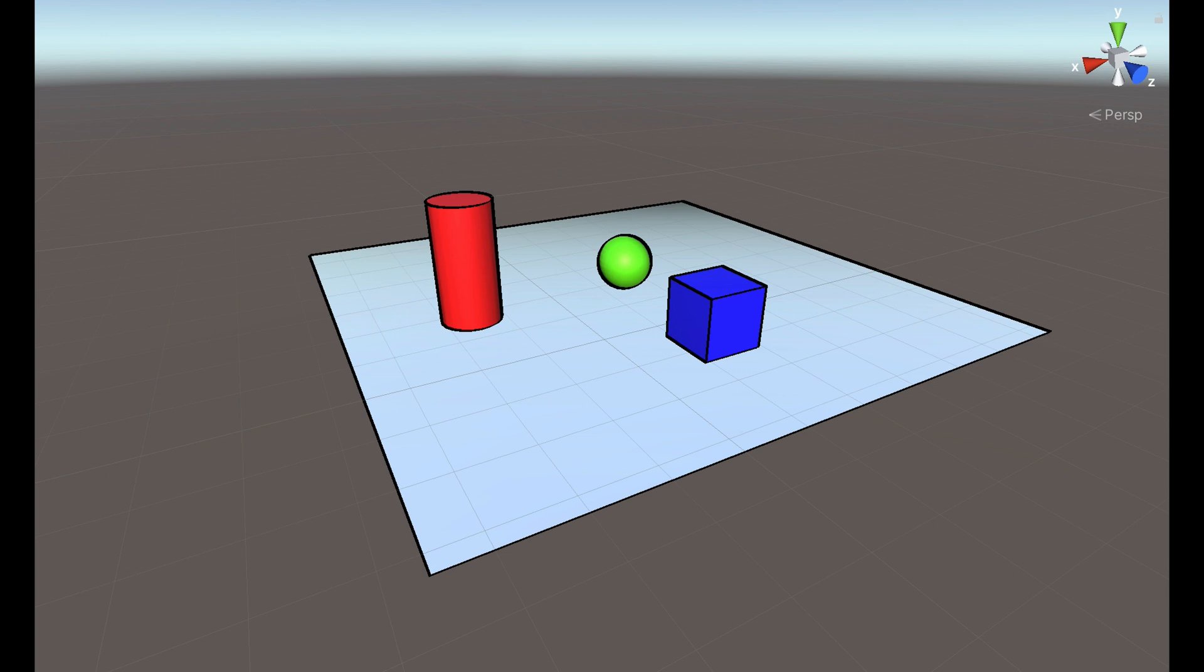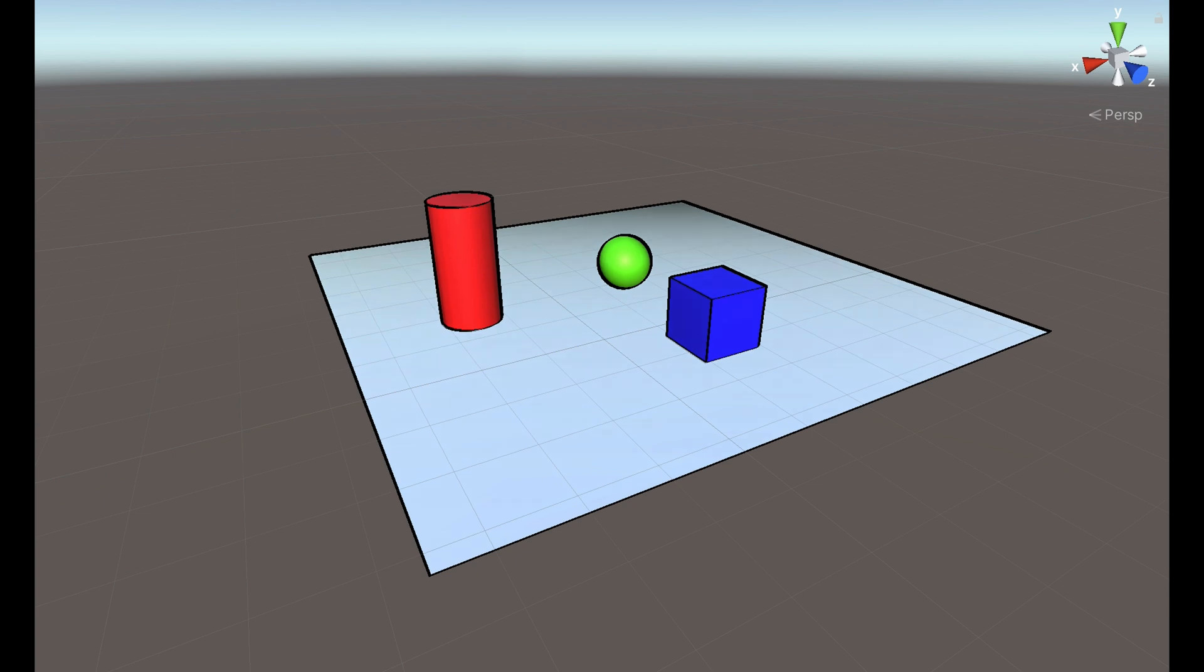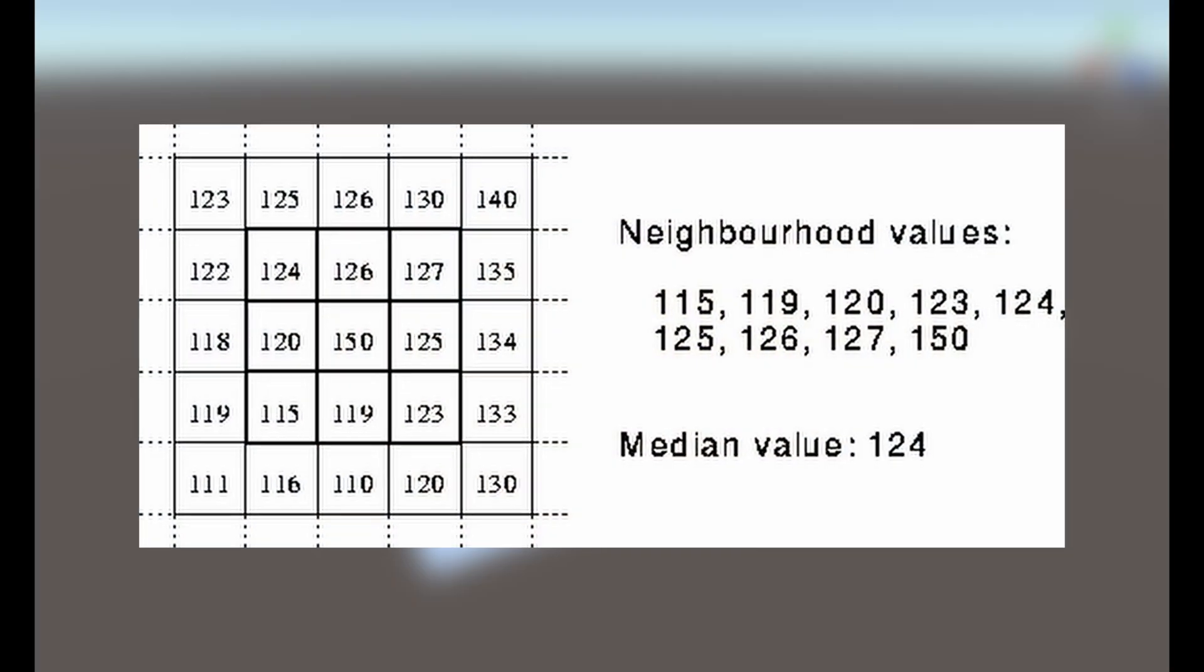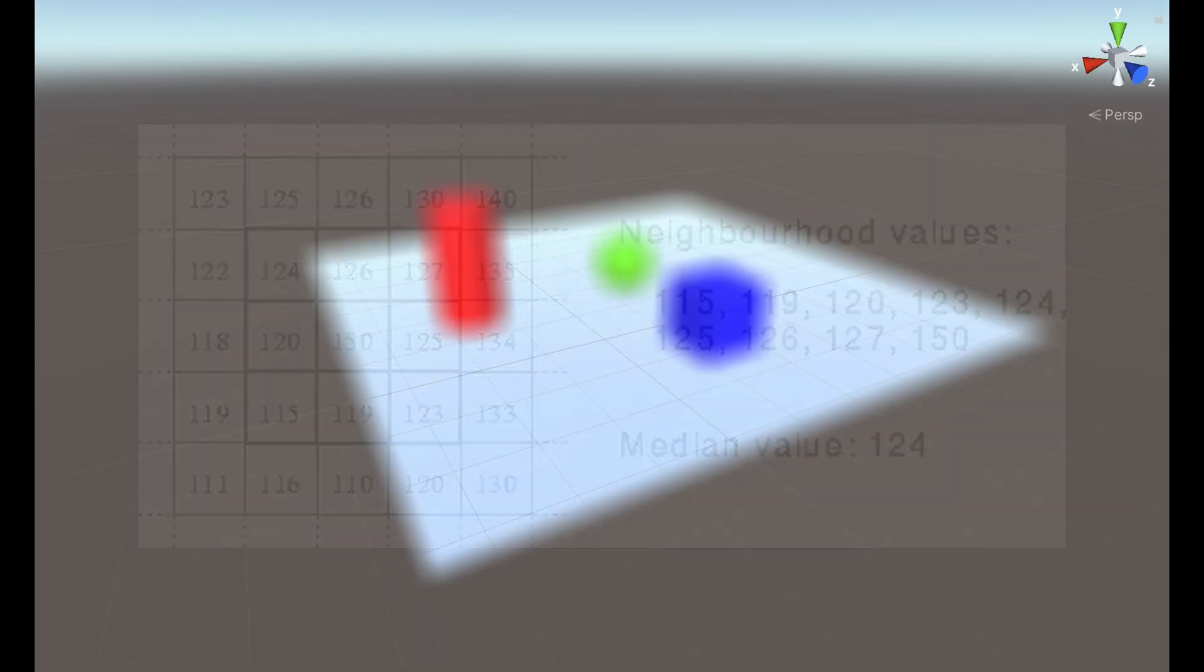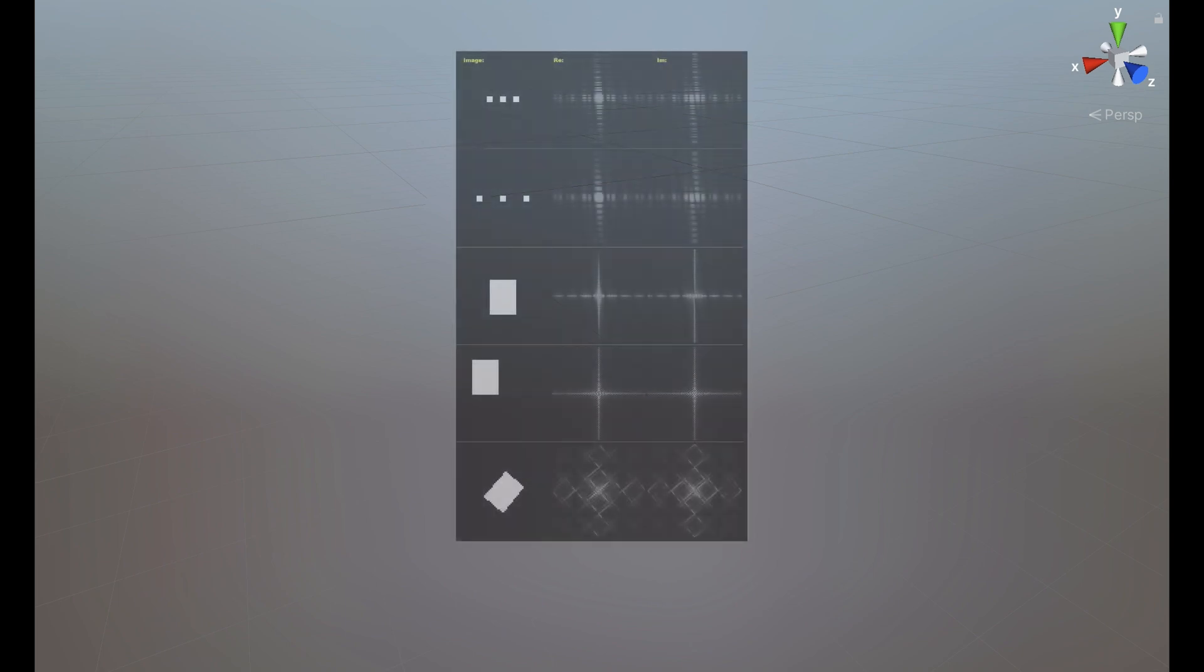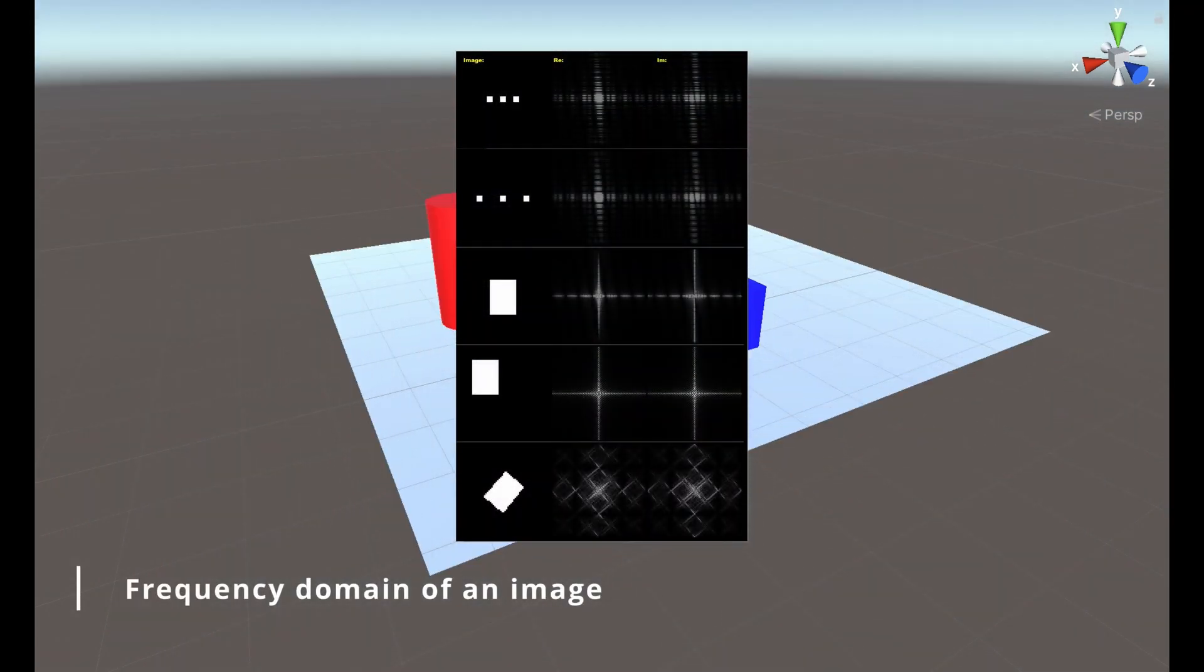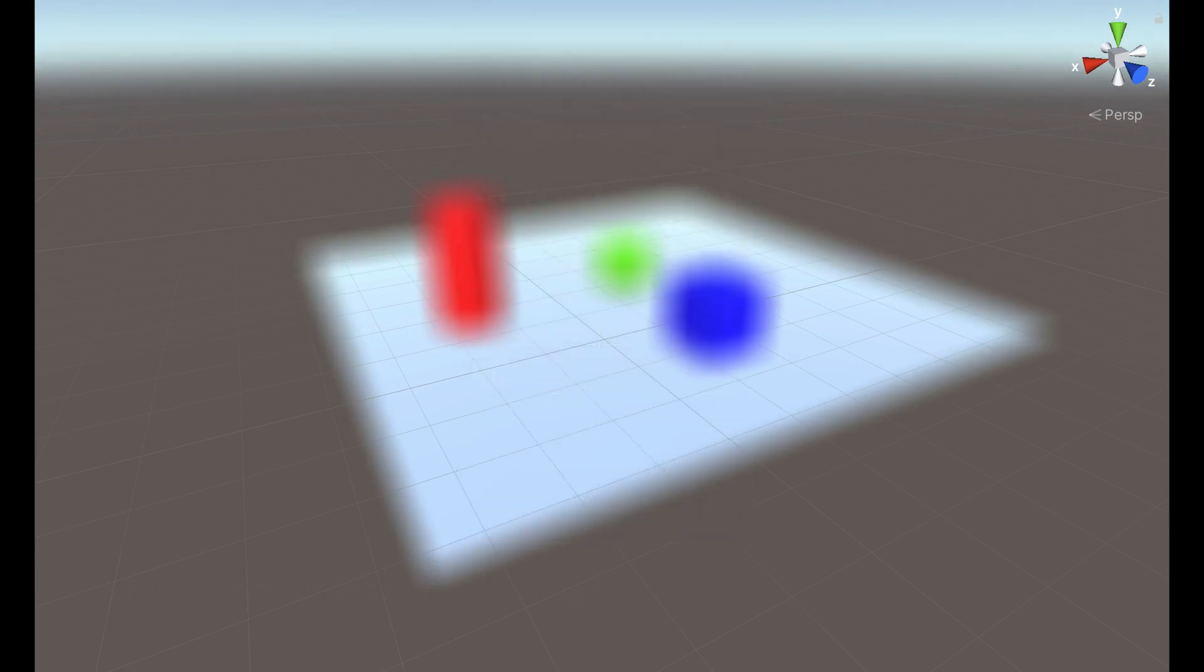Real-time computer graphics also requires fast filters. Instead, image processing doesn't care about it because it can process the image and give you an output 10 minutes later. But in real-time computer graphics, we actually require fast filters because we are doing fast processing of the image. So, no median filter because it needs expensive operations like sorting, and also we cannot use frequency domain operations.